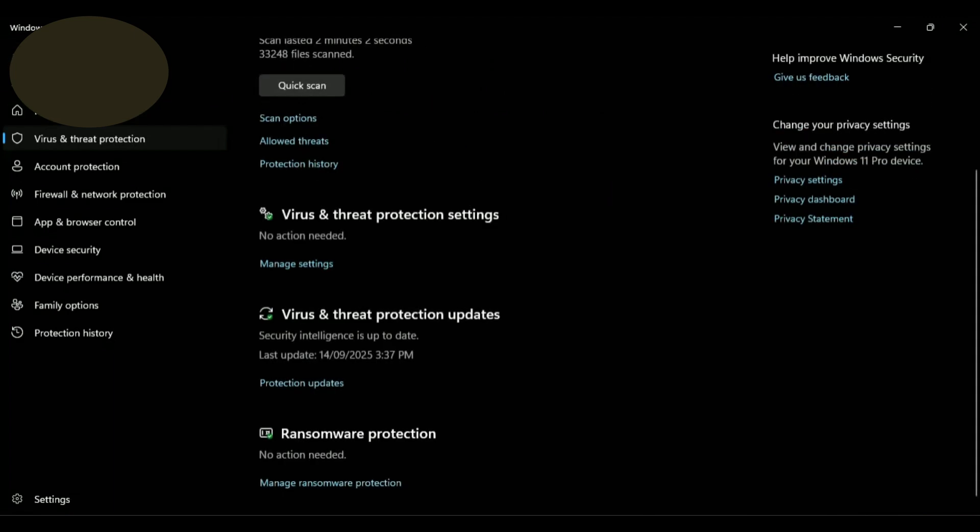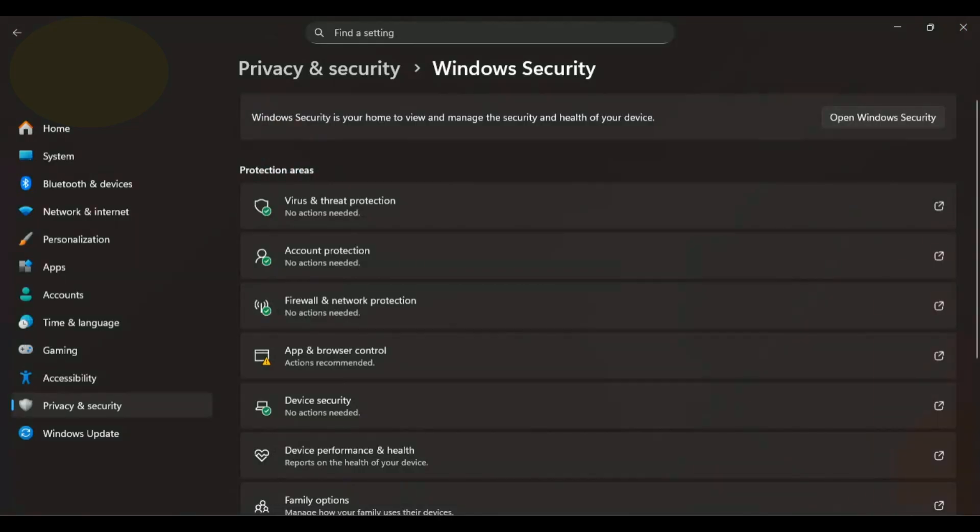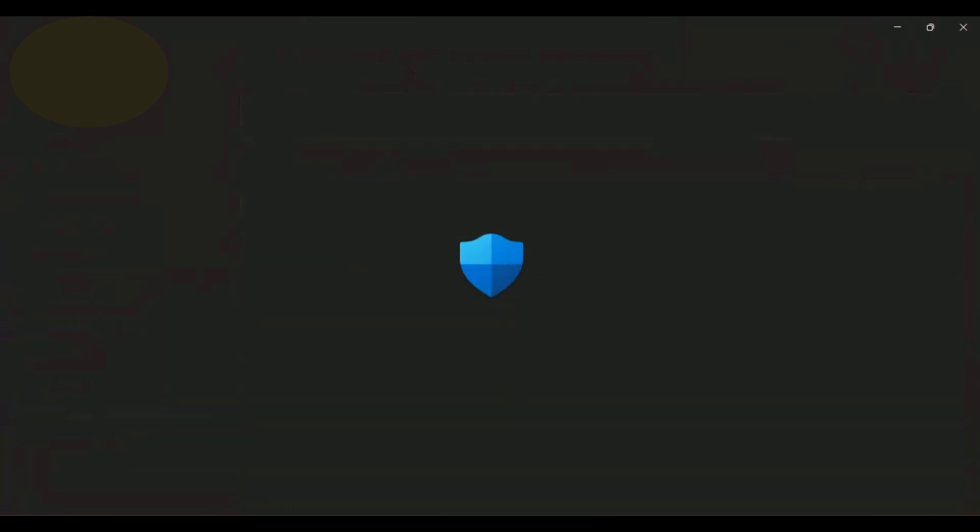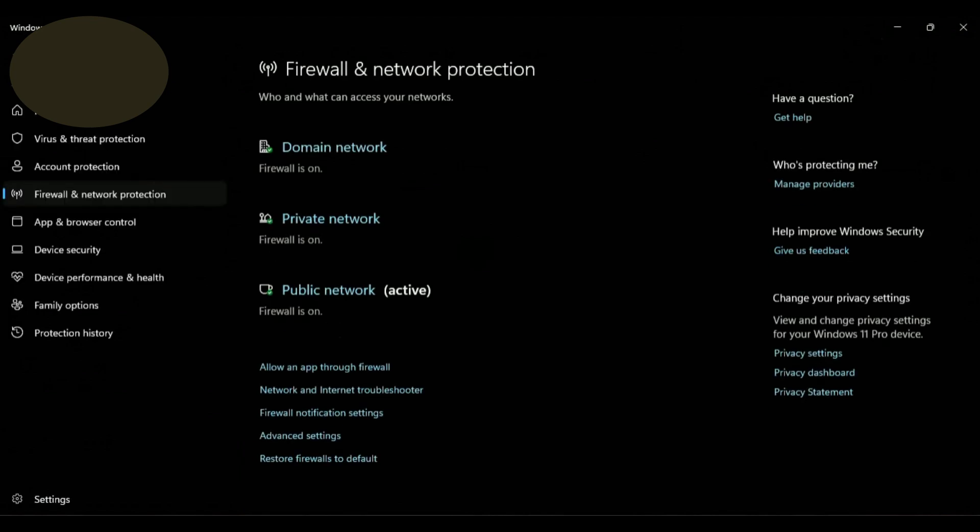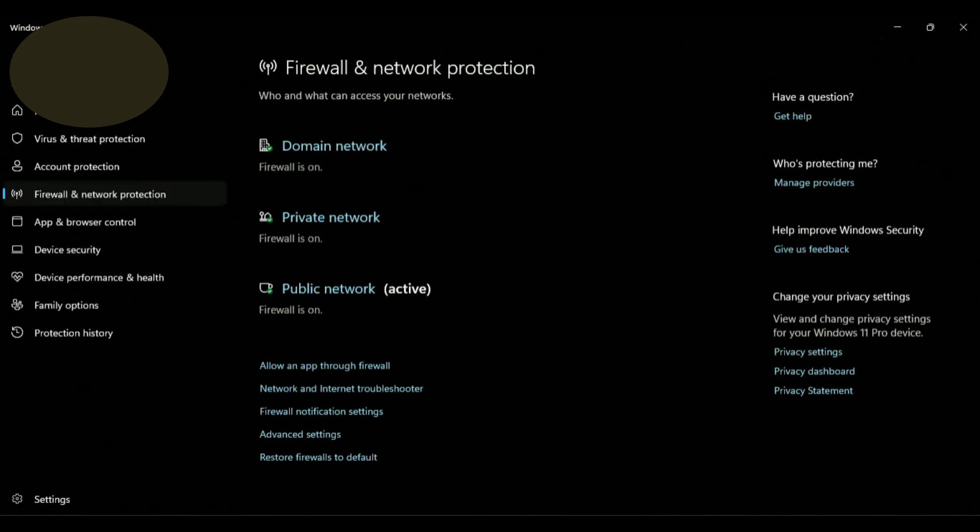Now close the Windows Security window. Scroll down and click on Firewall and Network Protection. On the next window, make sure all the Domain Network, Private Network, and Public Network firewalls are on.